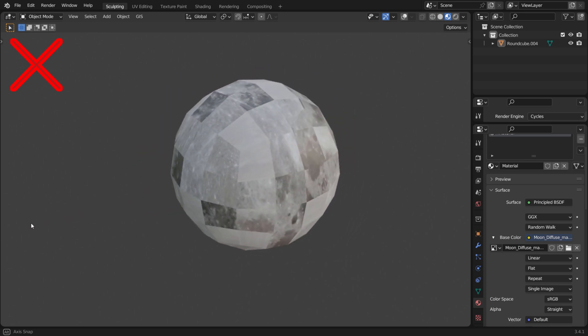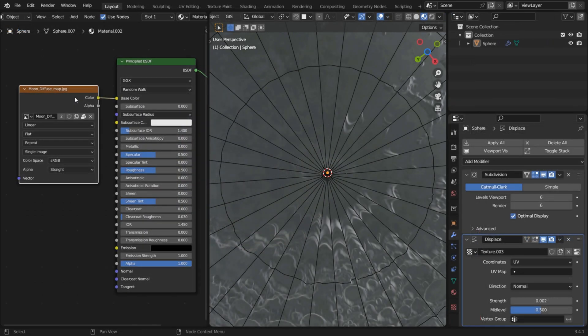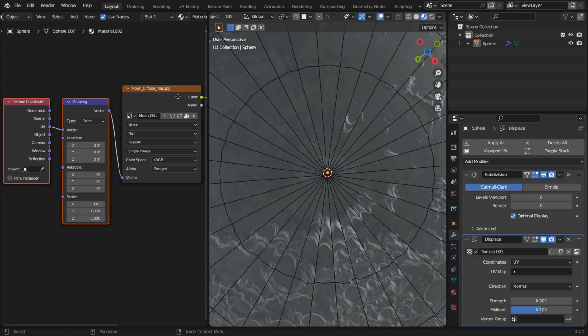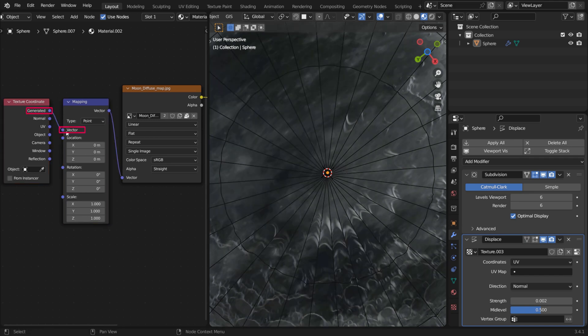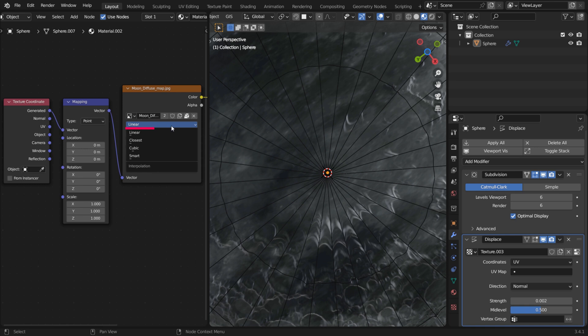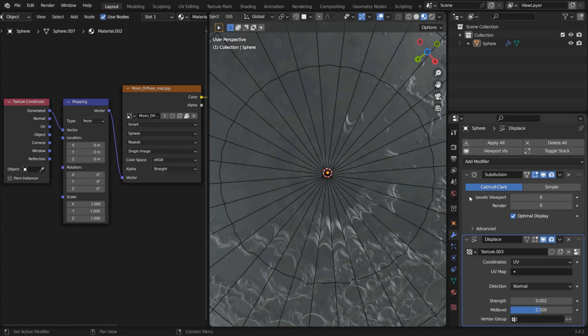Fortunately, there's a simple solution. Instead of UV Texture Coordinate, set it to Generated instead. Then set Texture Interpolation to Smart and Production Method to Sphere.